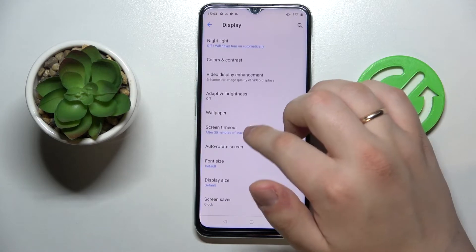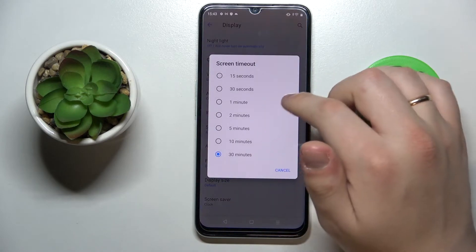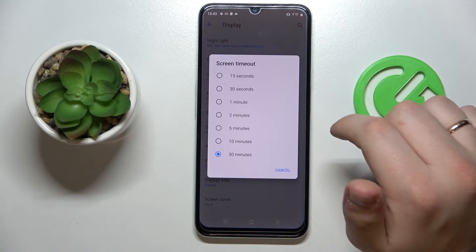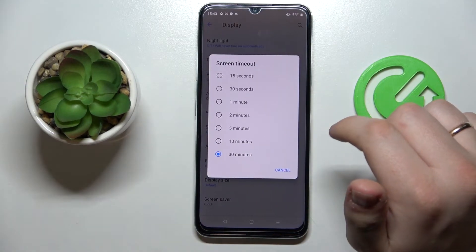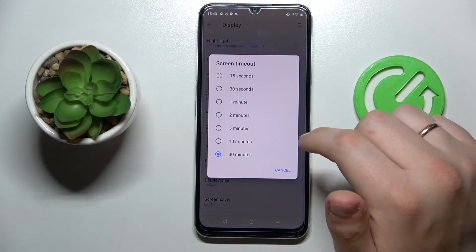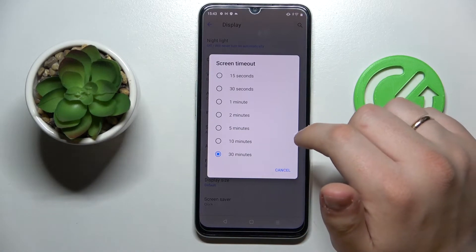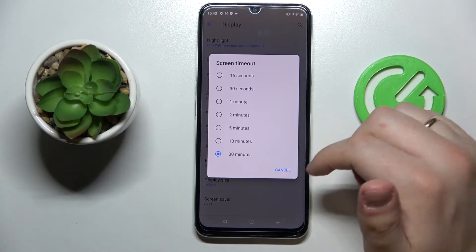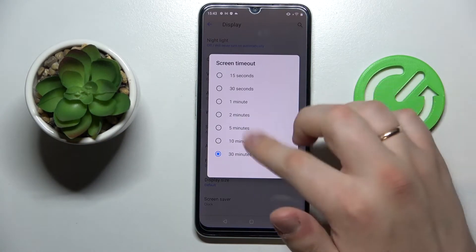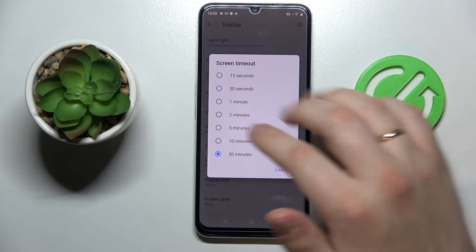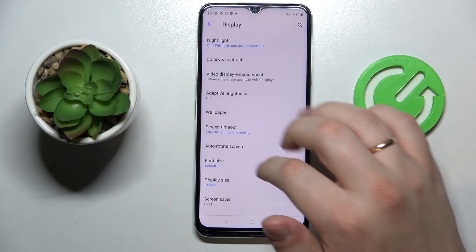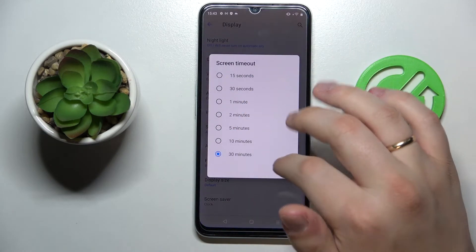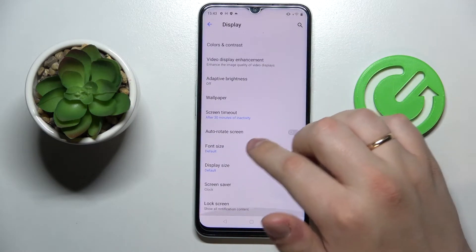Next we have the Screen Timeout setting, which defines the amount of time after which the screen will turn off automatically once the phone has been idle for the chosen duration.